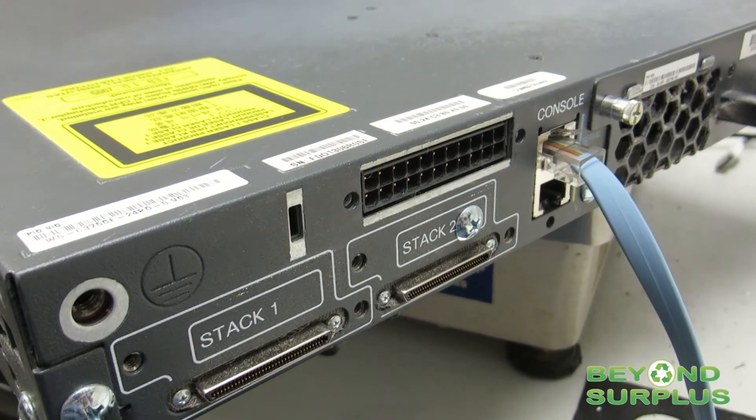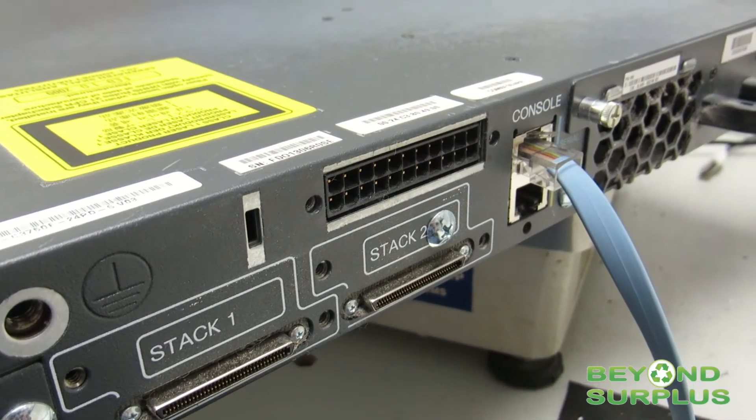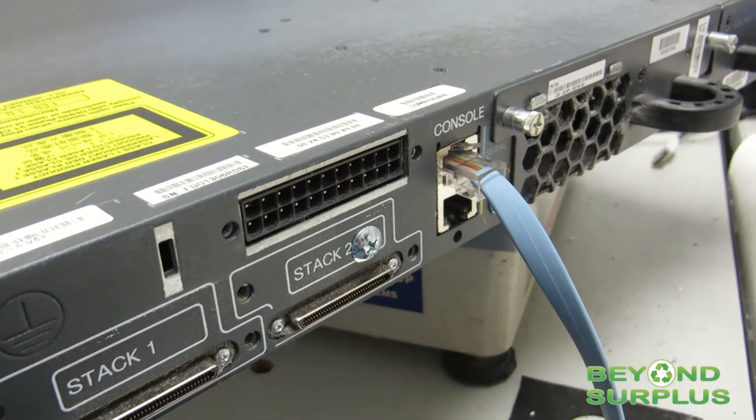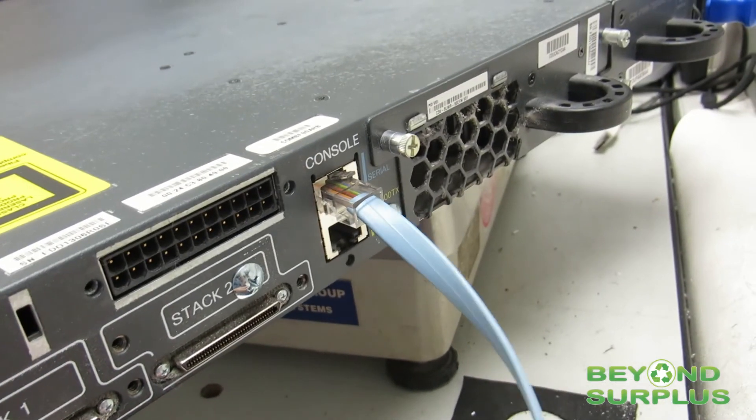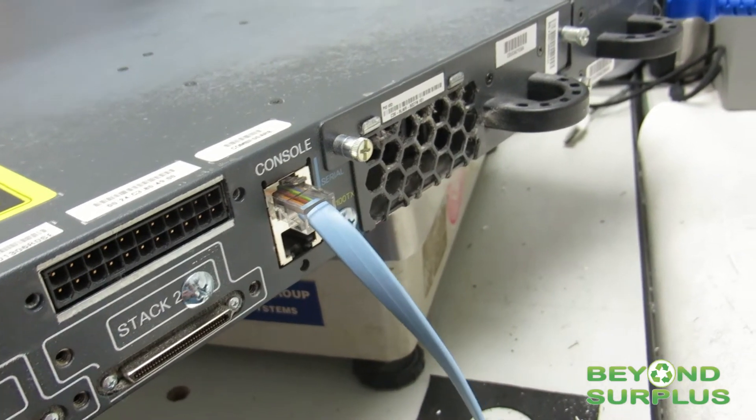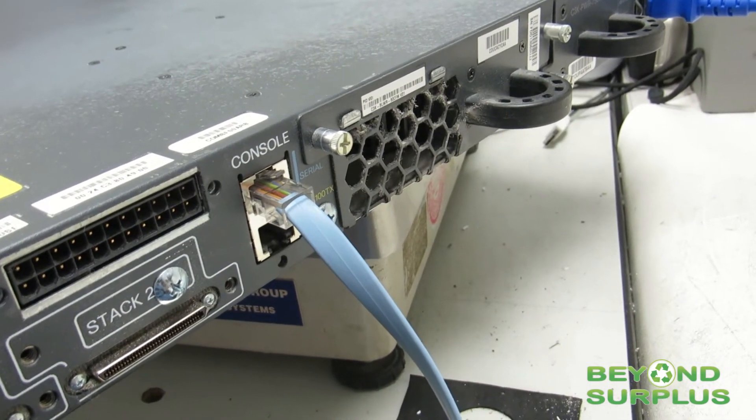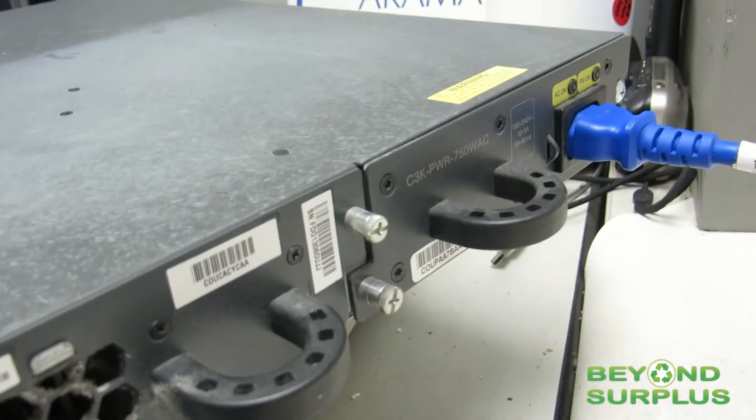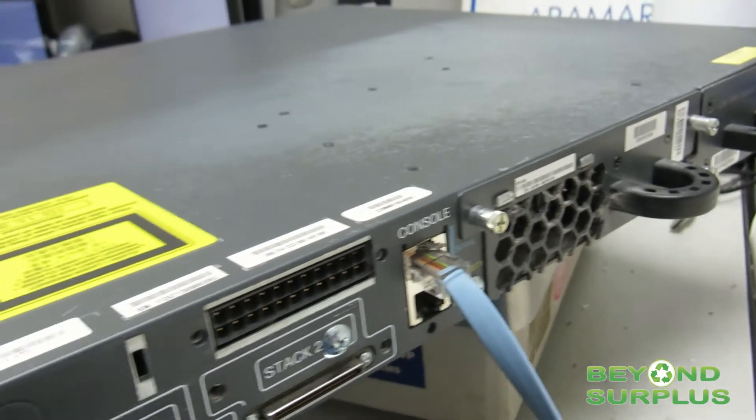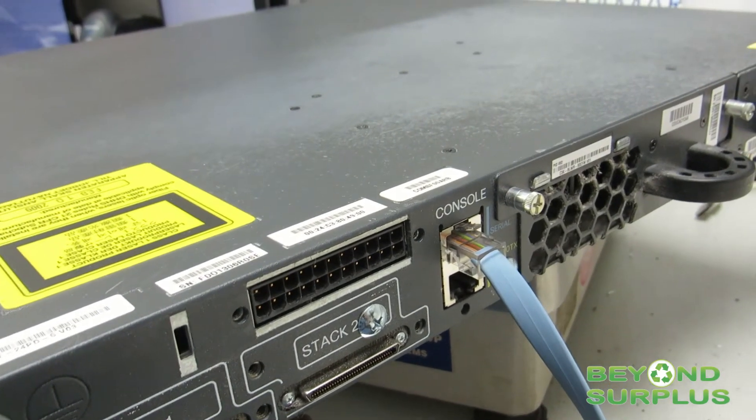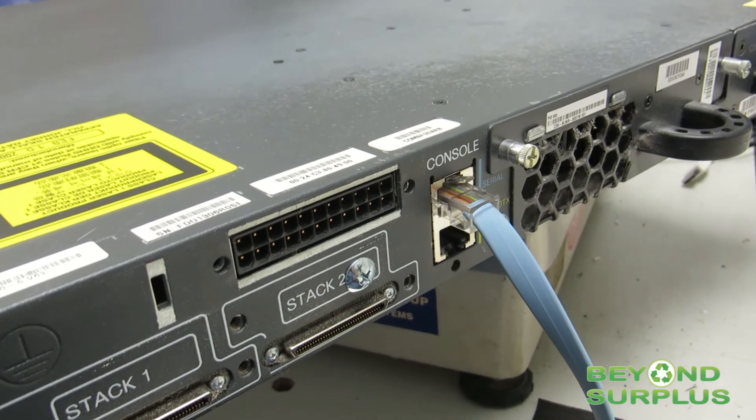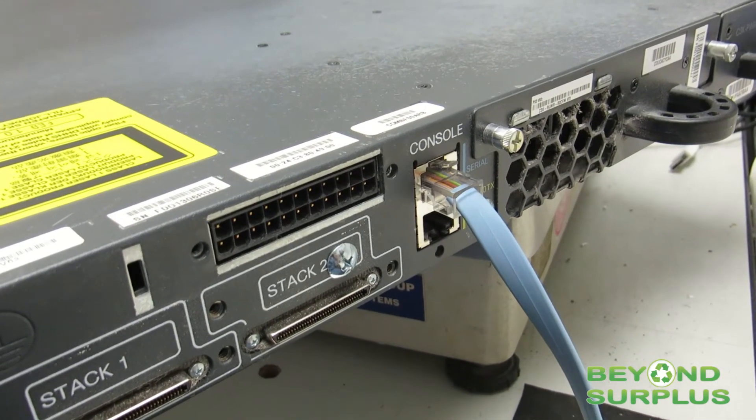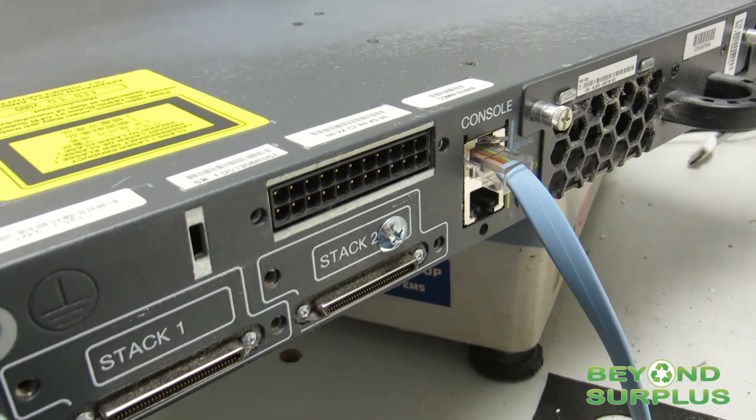To ascertain this information, we first need to console into the switch with a computer. To do so, we need a console cable—it's just an RJ45 to serial connector—and we need to power it up. Once we have those two things, we'll use a program on the computer called Putty. You can use Putty or any other terminal-based program to access this information.